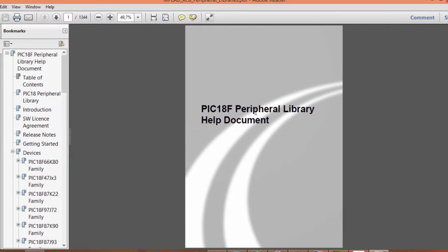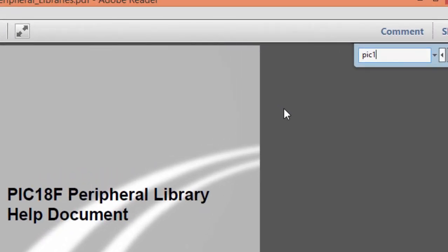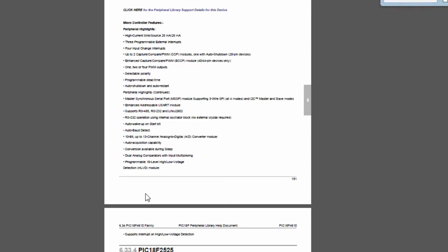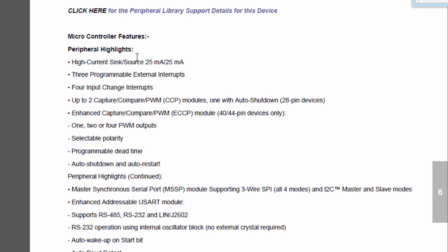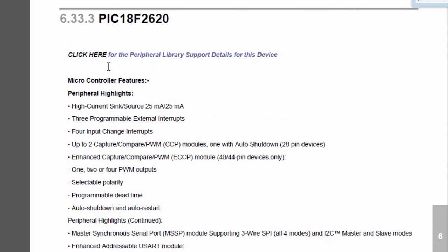This is the PIC 18F peripheral library help file. Search for the PIC we're using — PIC 18F2620. Click on your PIC to see a brief highlight of its peripherals. It can sink or source 25mA, has three external interrupts, and notably supports RS-232 operation using the internal oscillator block — no external crystal is required. Click on the peripheral library support detail link for this device.